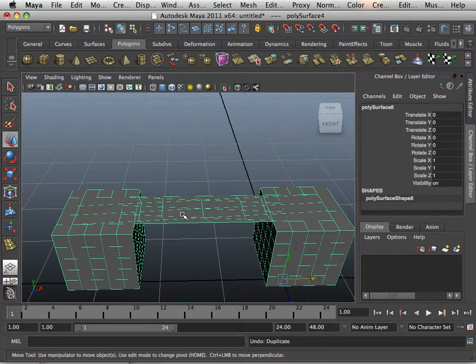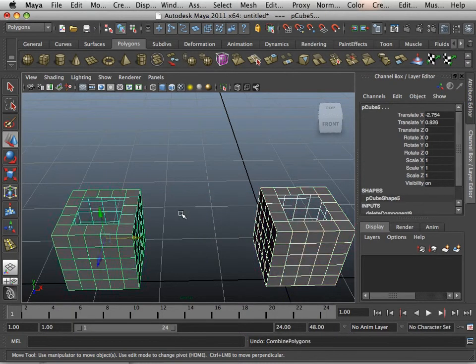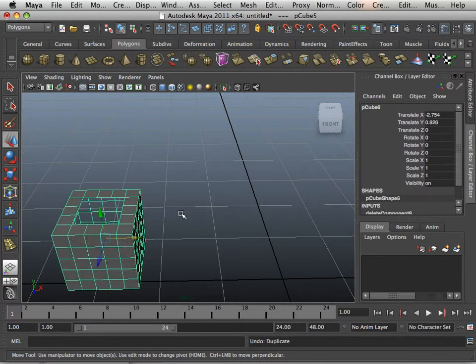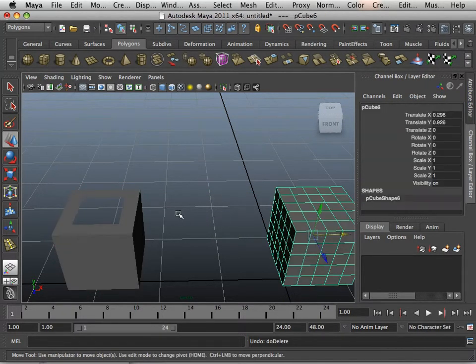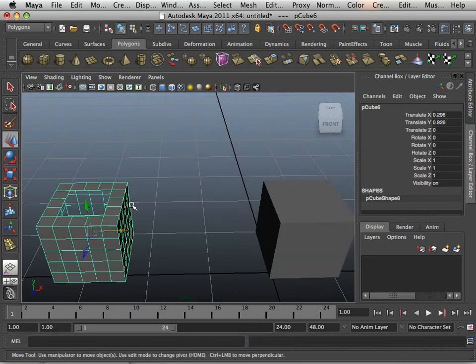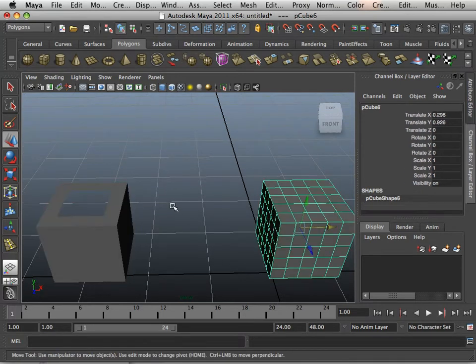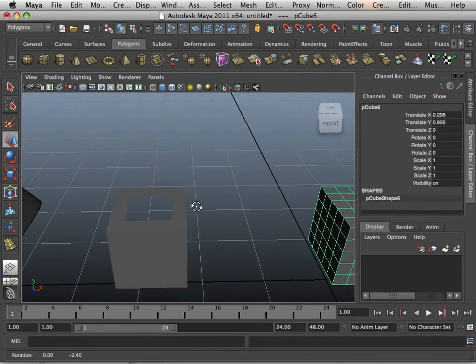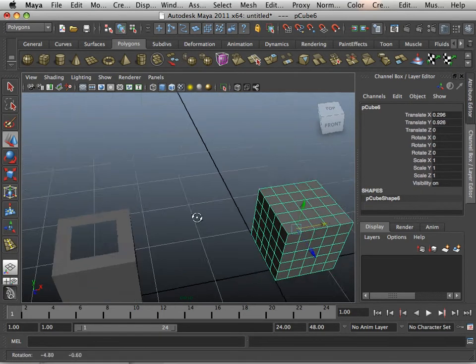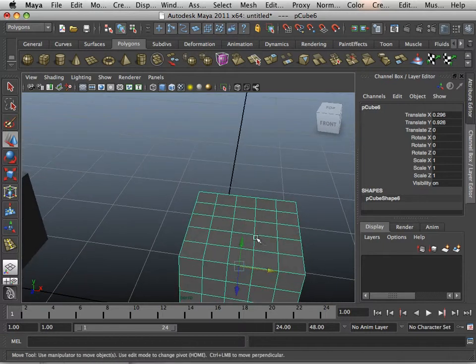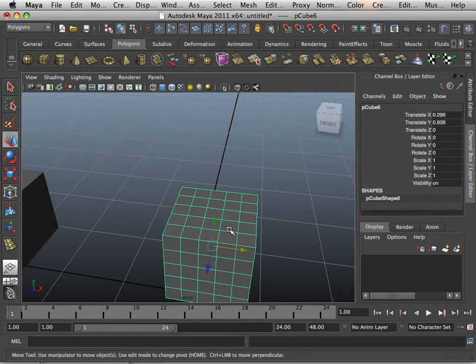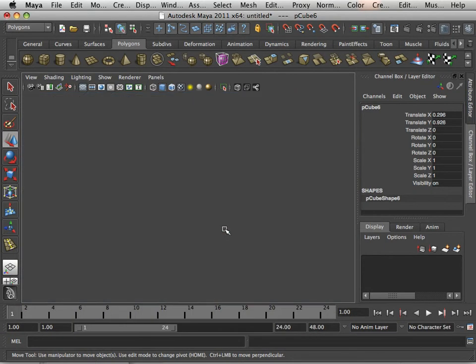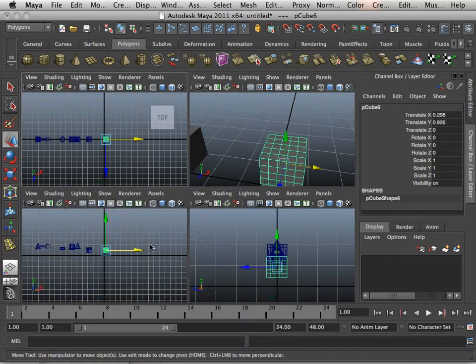So to show you how this really works I am going to undo it just a couple of times. So I have one box with a hole, one box with no hole. In this case, I am going to take this box and make it arch over to the other box. And to do so, all I need is a path for it to follow.